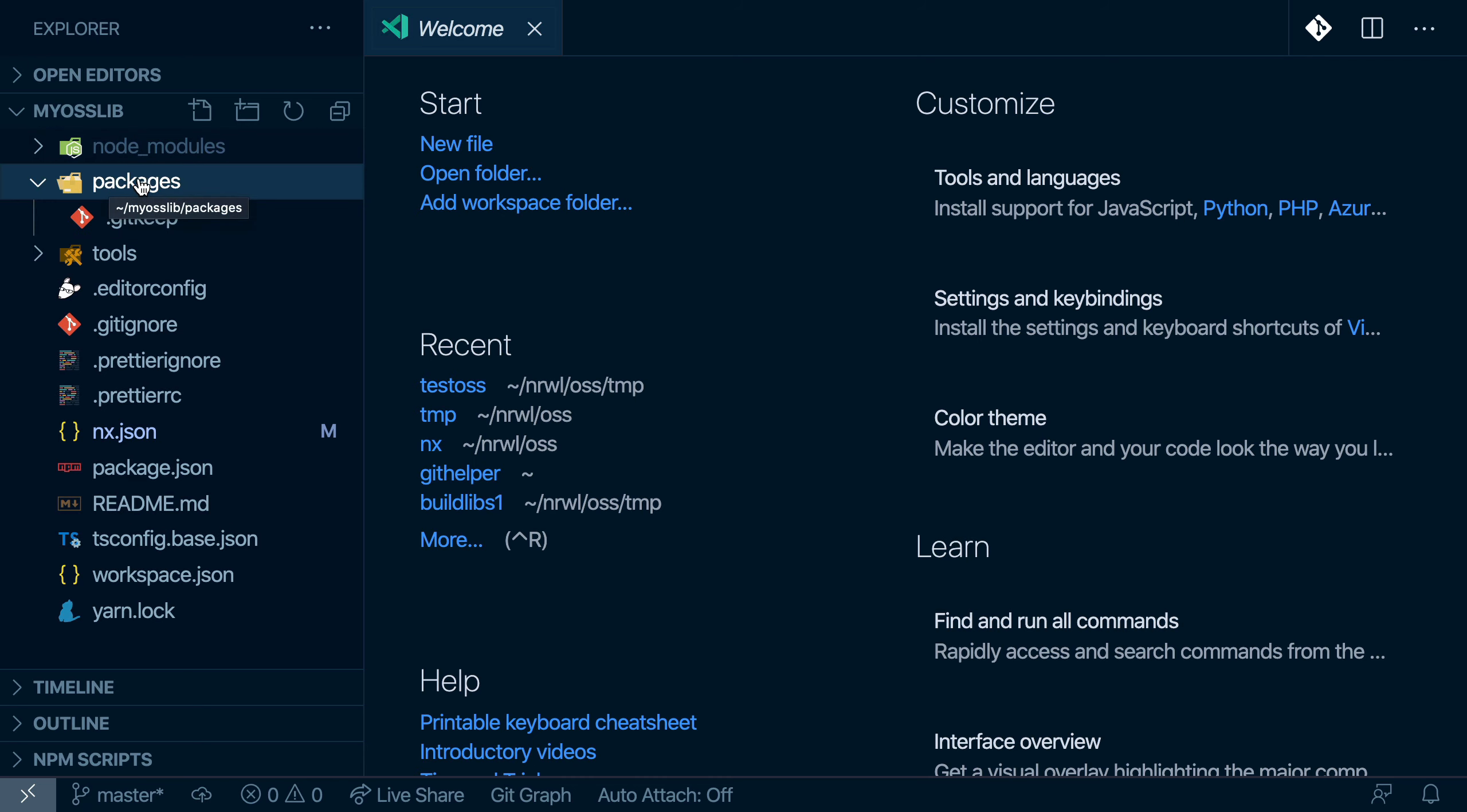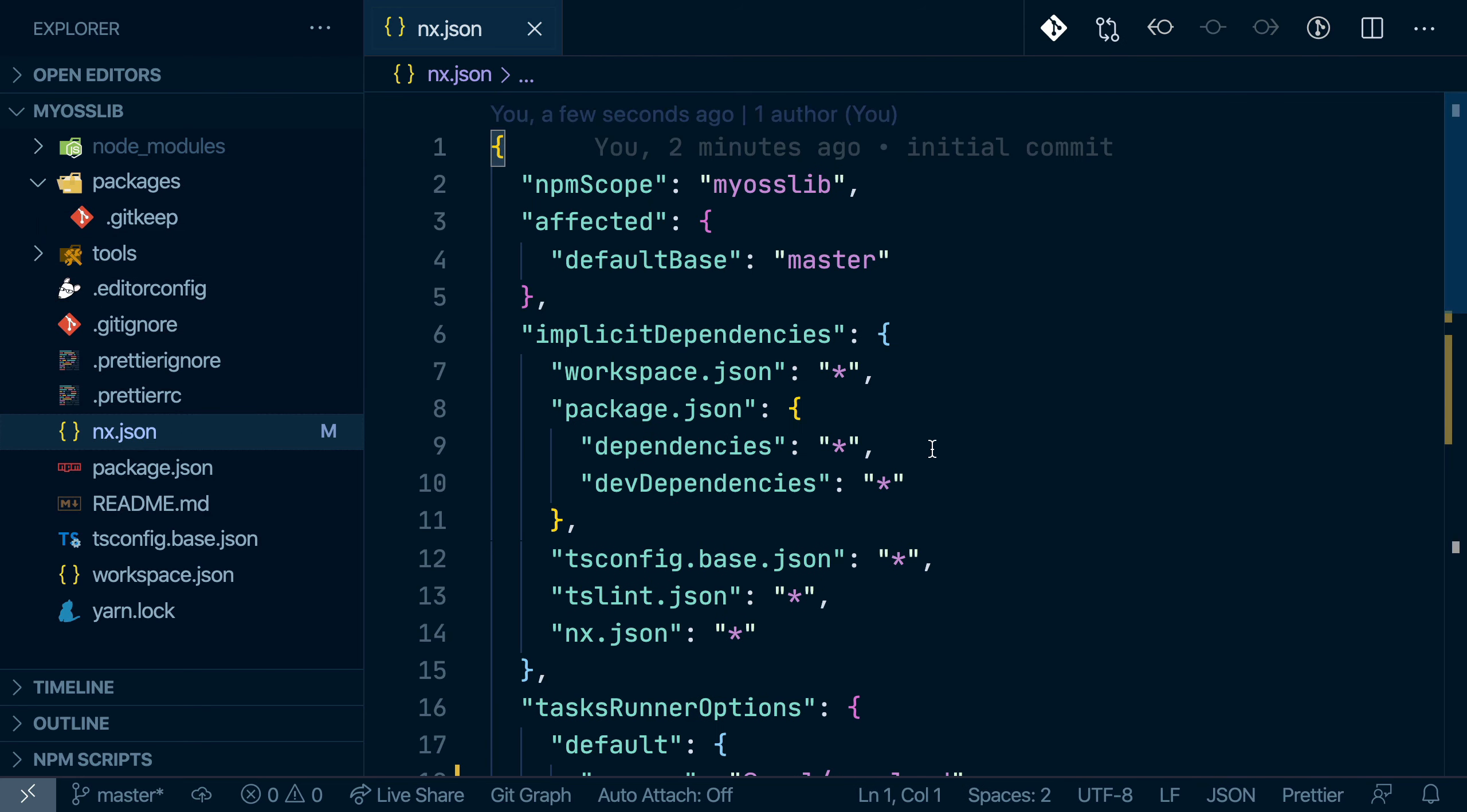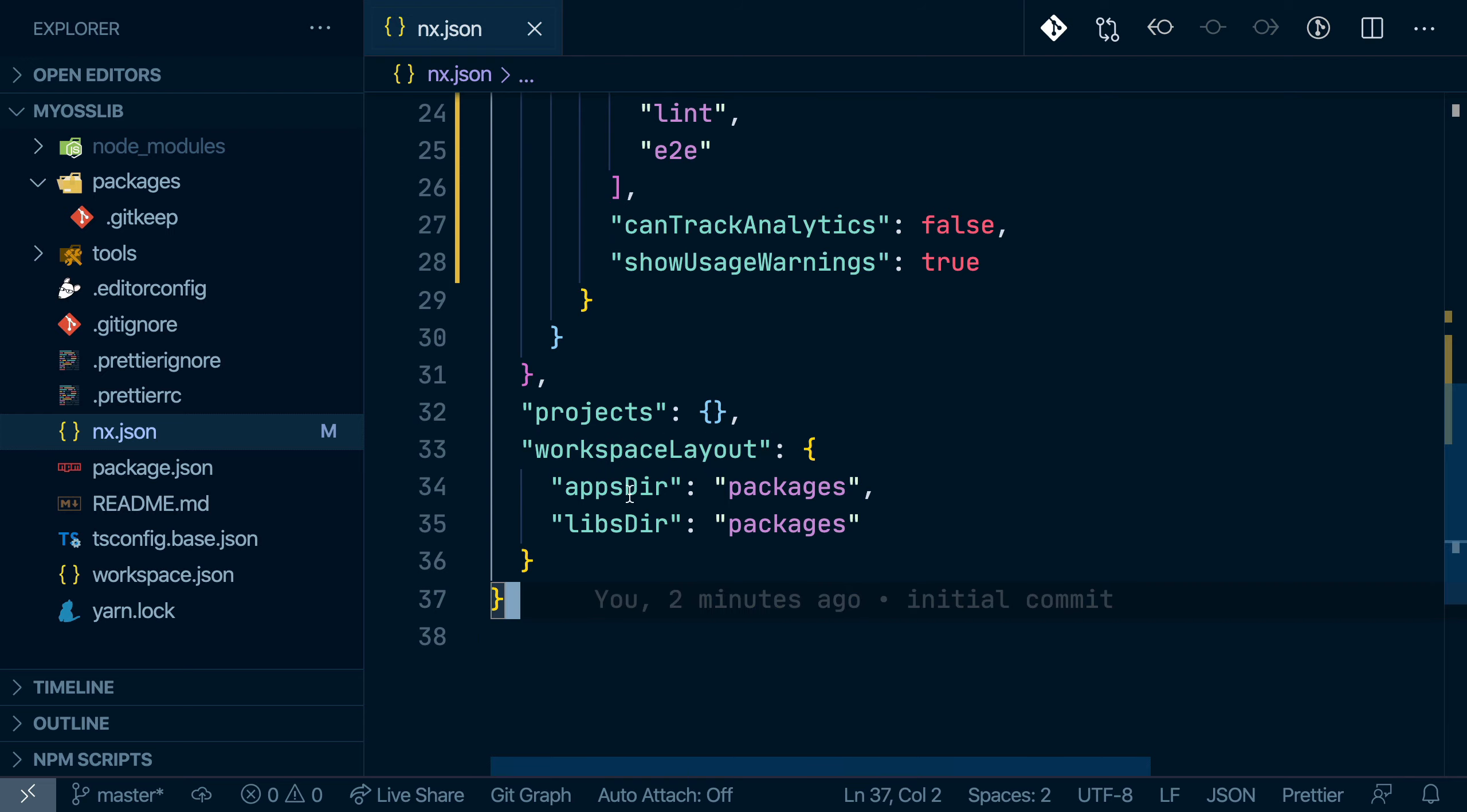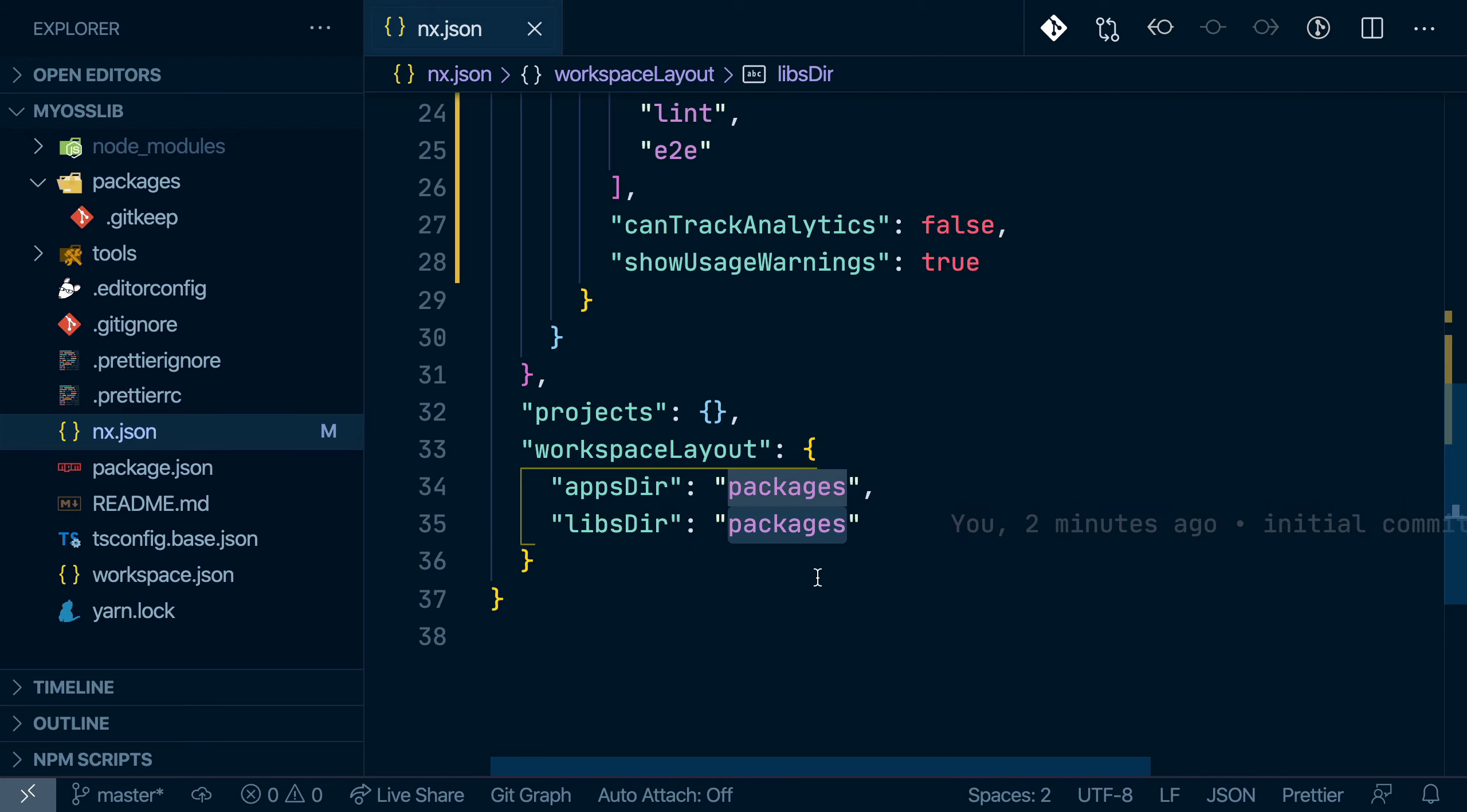And so what you have is a packages folder, which basically contains all of your libraries and eventually also apps if you want. You can always change that because that whole setup is made possible by the new workspace layout, which allows you to specify an apps directory name, which in this case is packages, then also a libs directory name, which in this case is also packages.